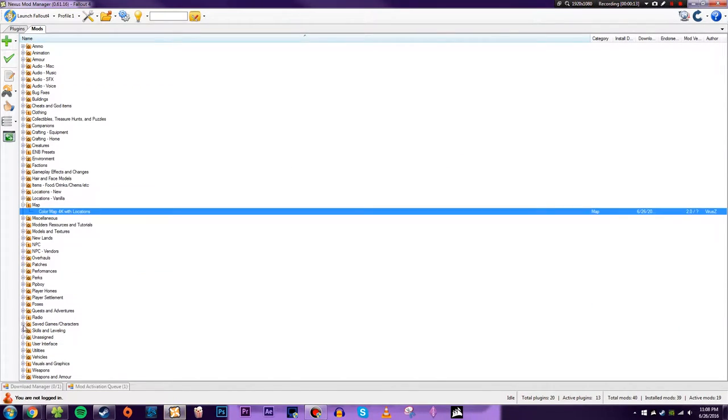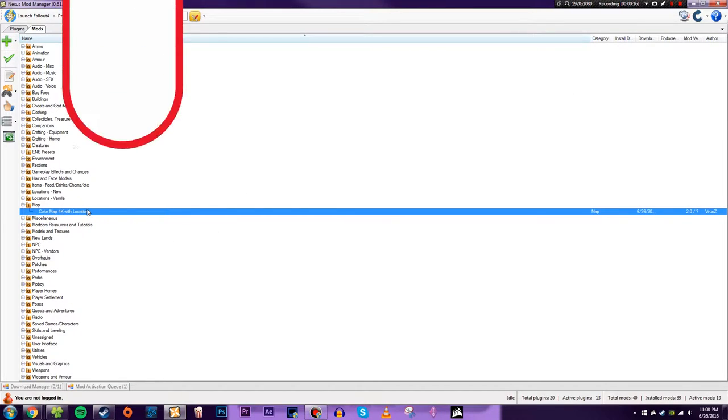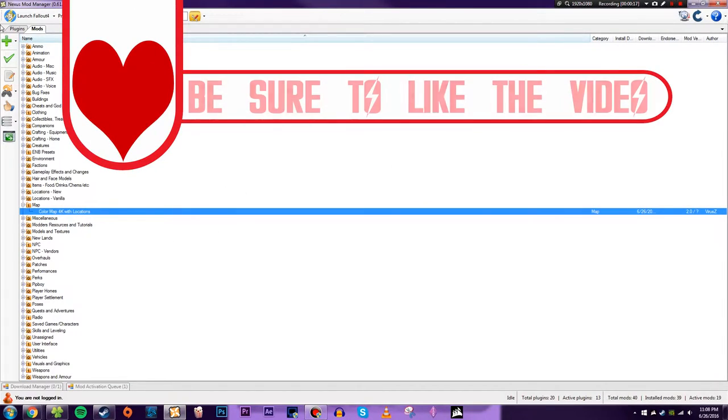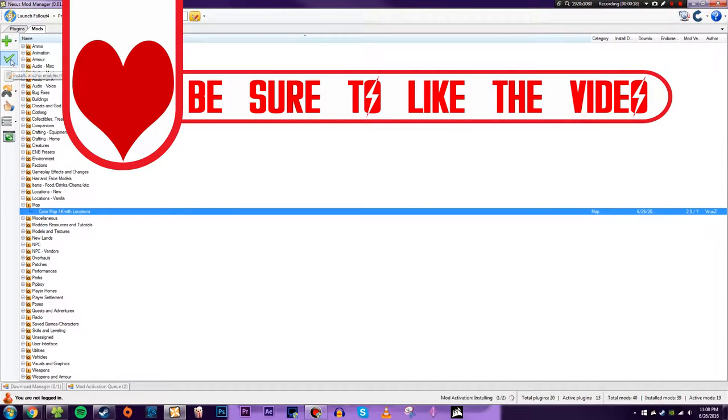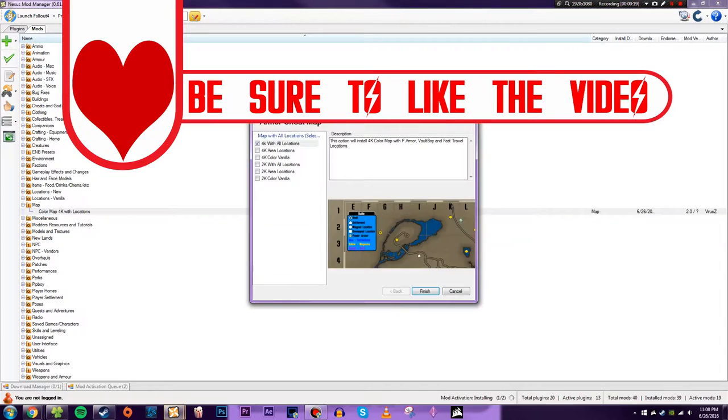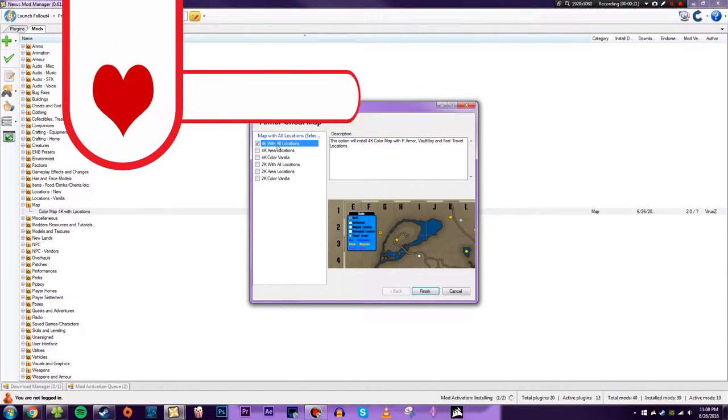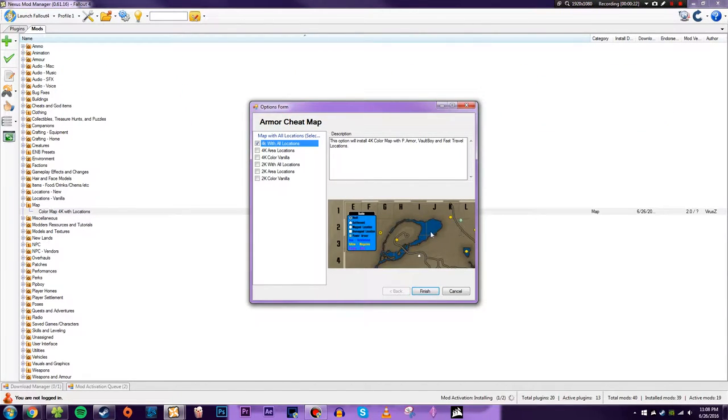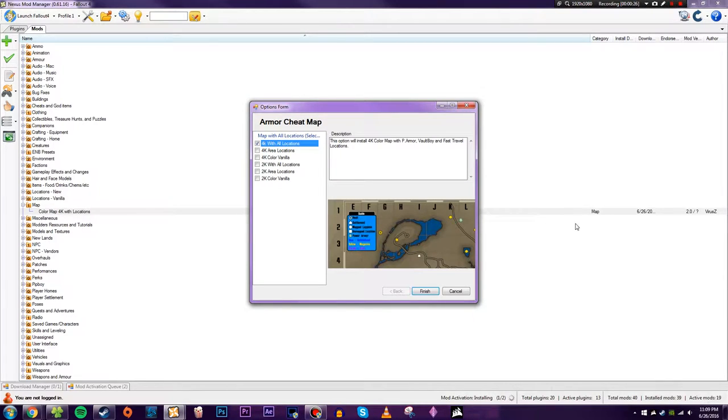In this instance I've created a custom map category. Once you have this mod in Nexus Mod Manager you can enable it and this will bring up an options menu. You can have it as a 4K with all locations which includes bobbleheads, magazines, power armor, etc.